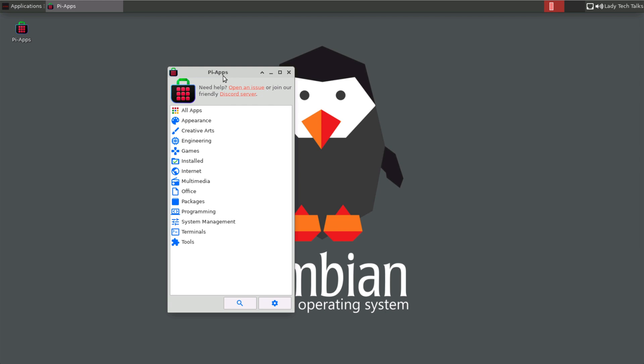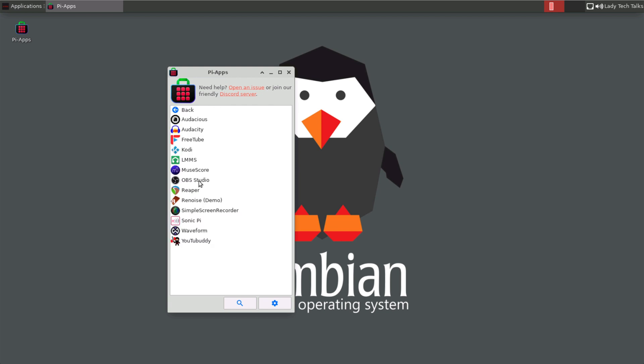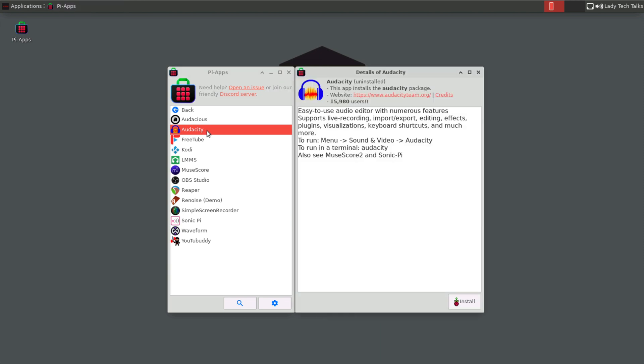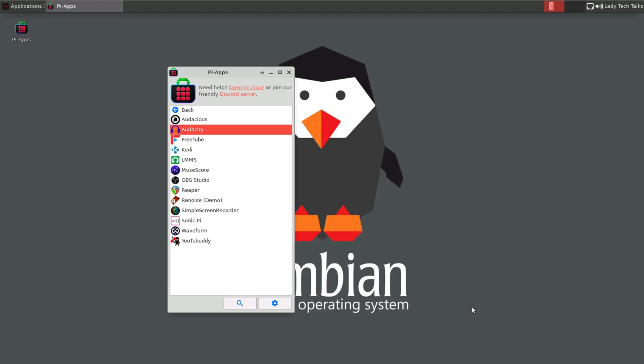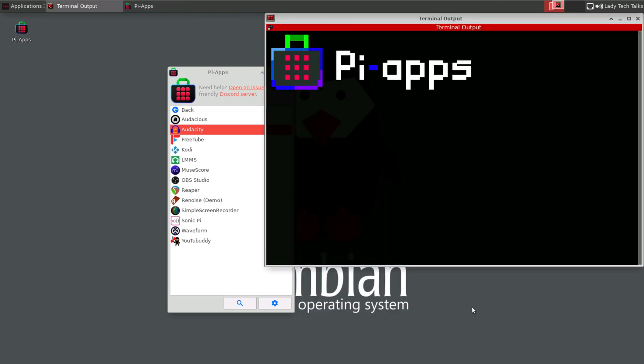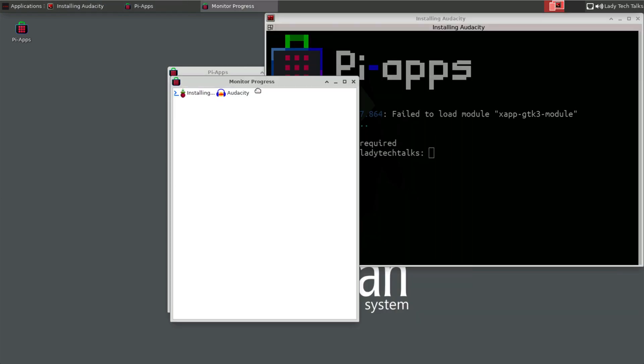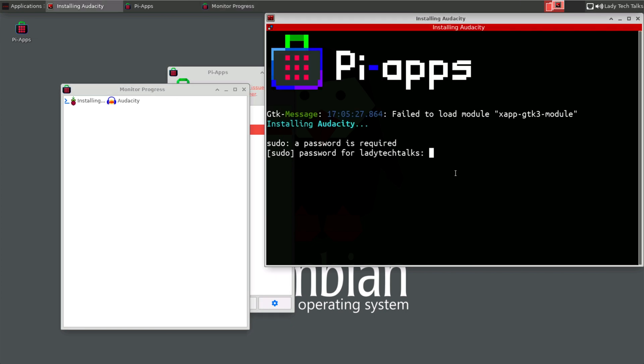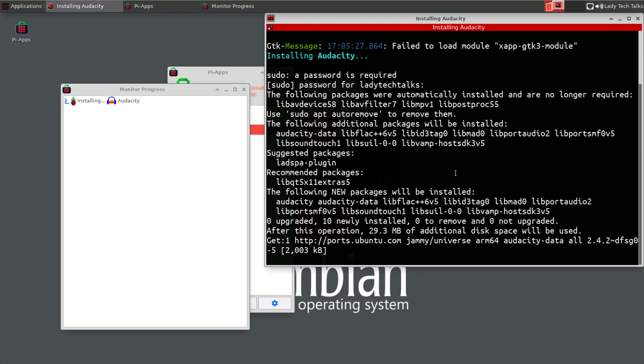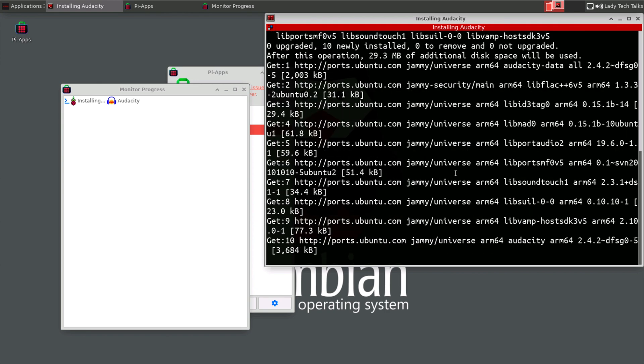So let's just run through how to install an app. So I'm going to install Audacity. And this is in the multimedia section. So I'll go down there and select Audacity. Now in this window, all you have to do is click install. And then enter our password into the new terminal. We'll just move that out of the way. And enter our password and press enter. And Pi-Apps will install the application for us.